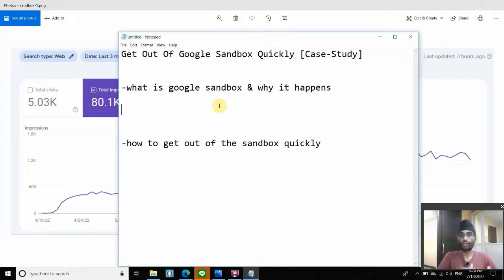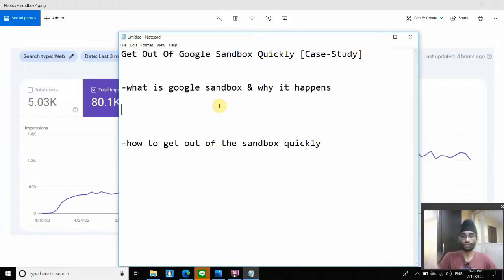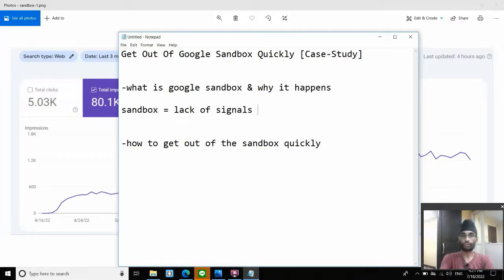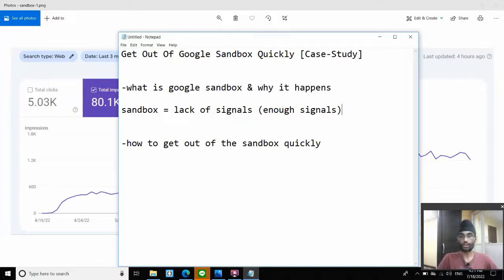That is also what happens when you're hit by a core update — you have a drop in impressions, meaning some signals are taken away from you, or your competitors have more signals compared to you. Therefore you're dropped because you don't have enough signals to overcome the threshold required to rank in your search results. Google sandbox is essentially a lack of enough signals. For an old website, your signals are pulled away. For a new website, you don't have the right amount of signals yet to rank.